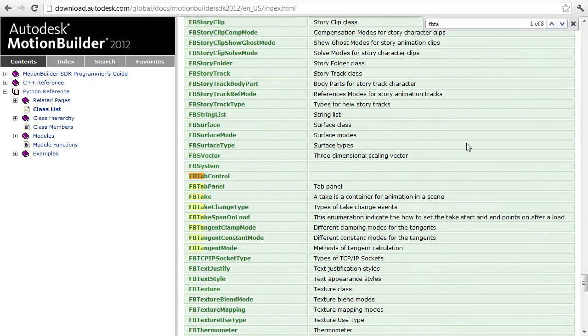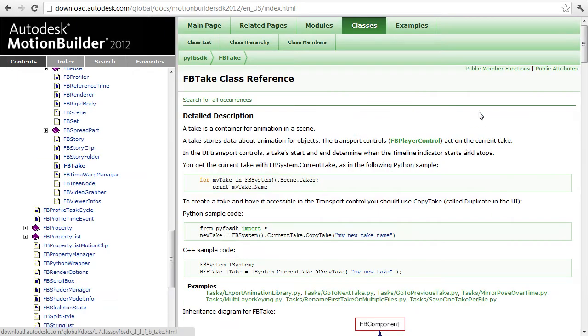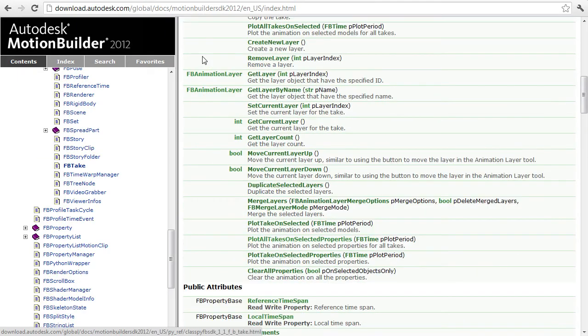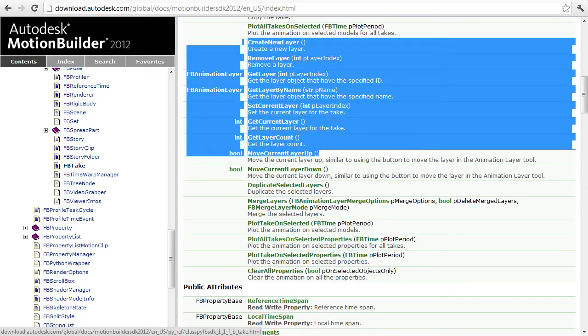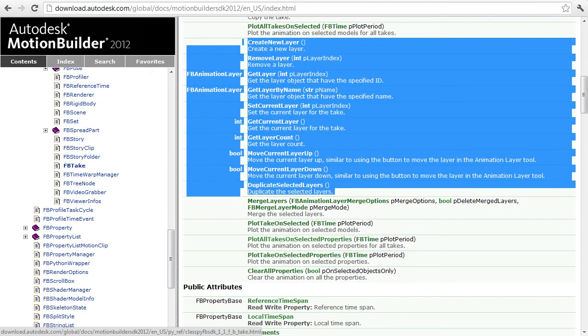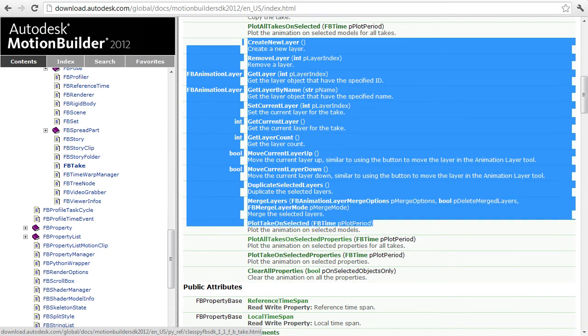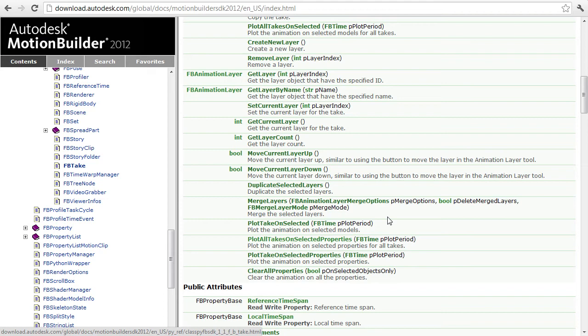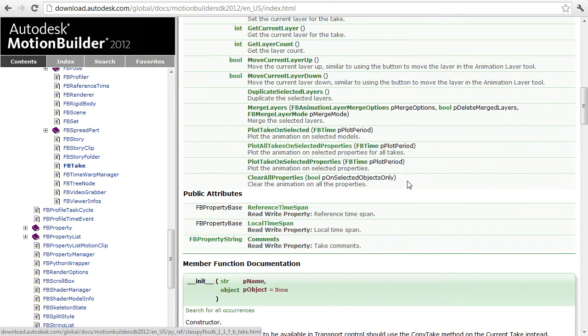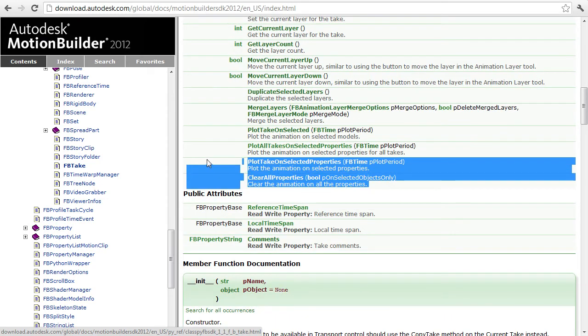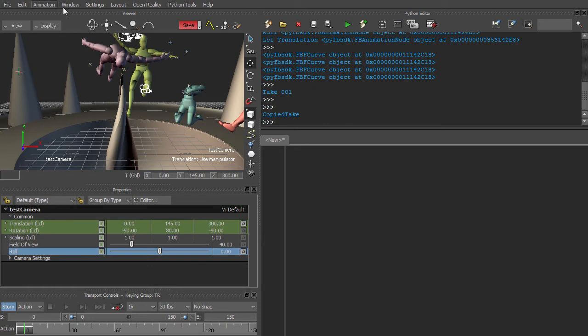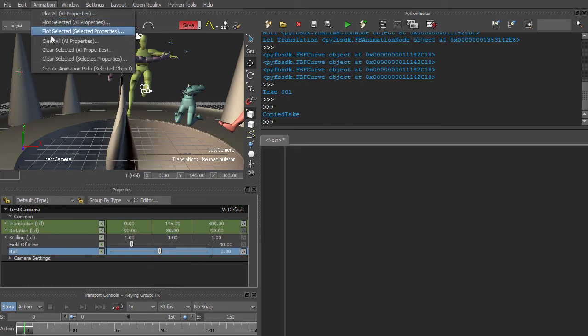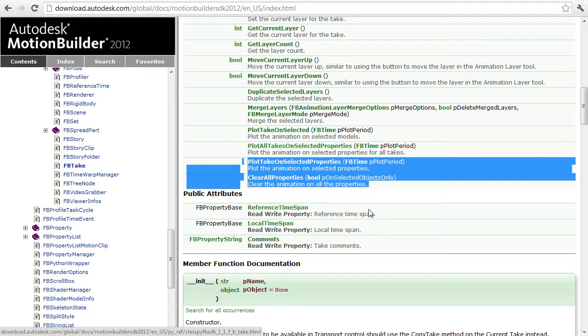FBTake also allows you to manipulate animation layers using these methods here. Both takes and animation layers are a matter of state. If you're modifying animation data, you don't explicitly specify which take or animation layer you want to use. Your changes are just made to whichever take or layer happens to be current. Finally, FBTake provides a few methods that allow you to plot animation. This is separate from plotting characters. It replicates the options in the animation menu, which are commonly used to bake constraints, for example.